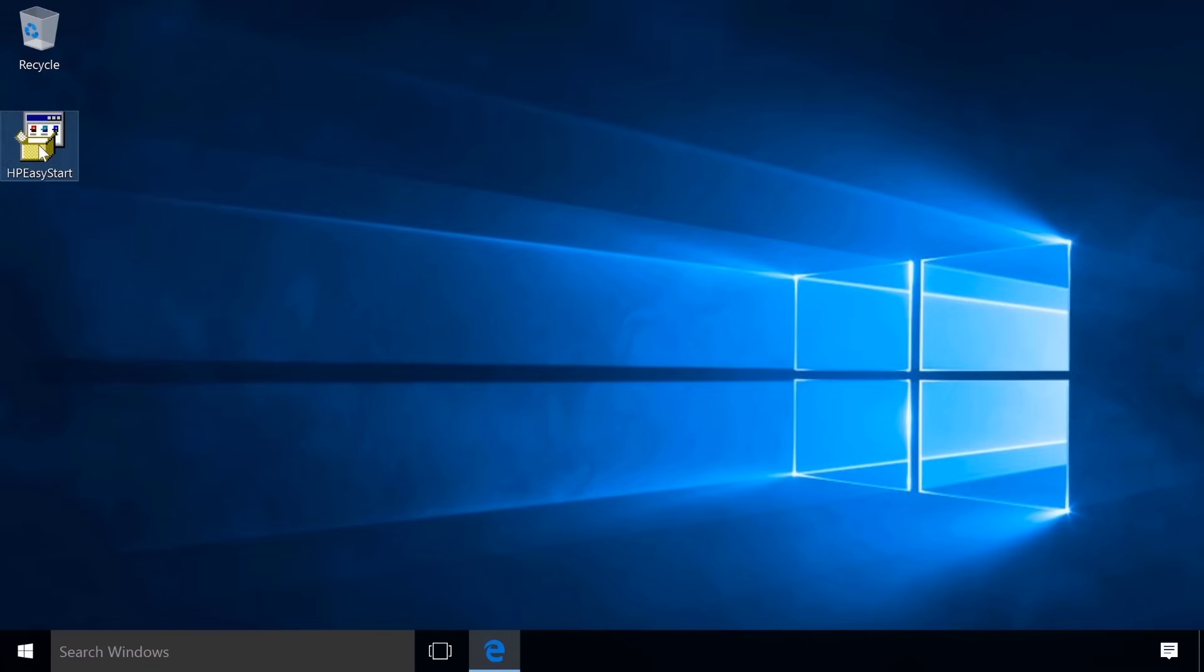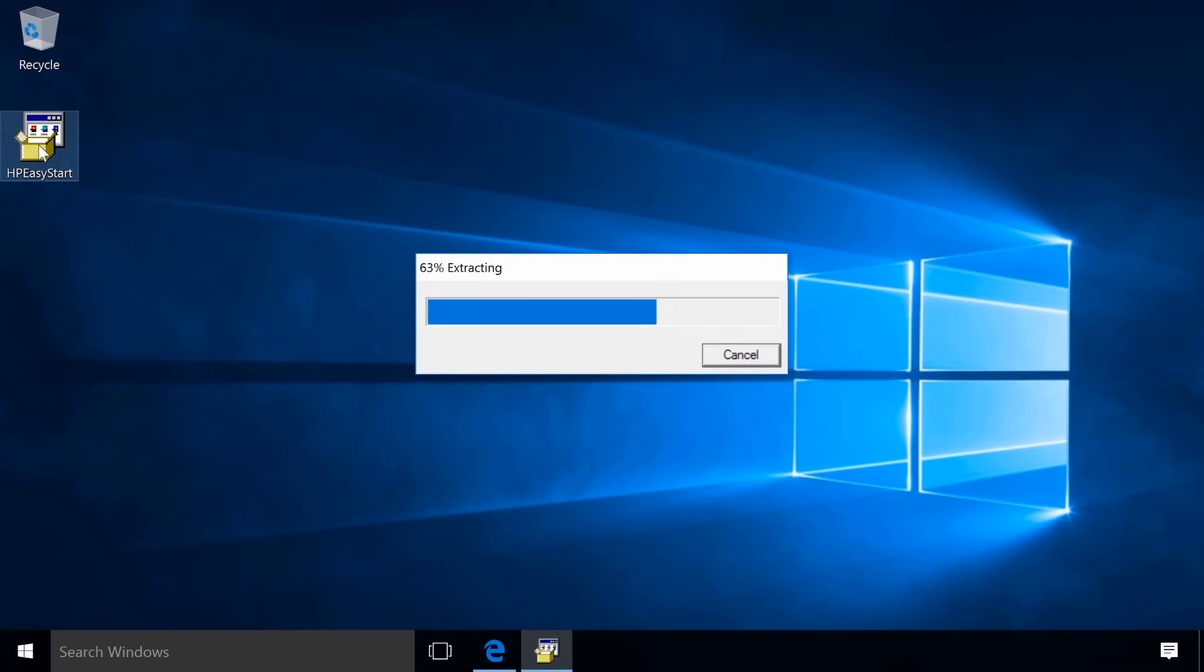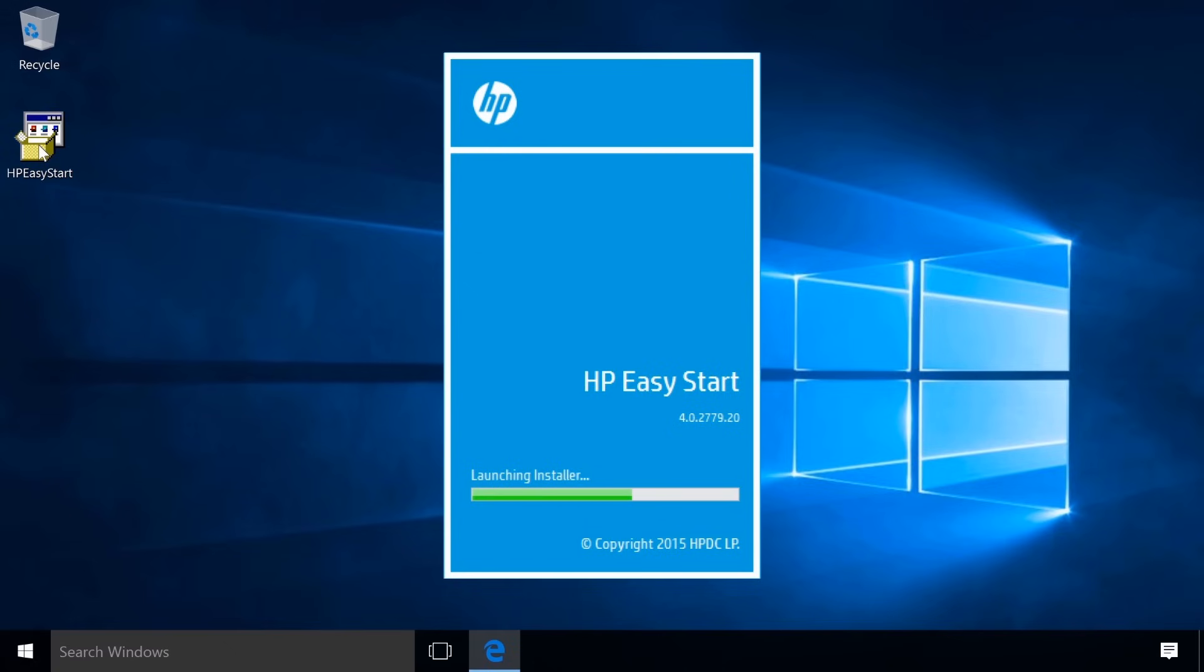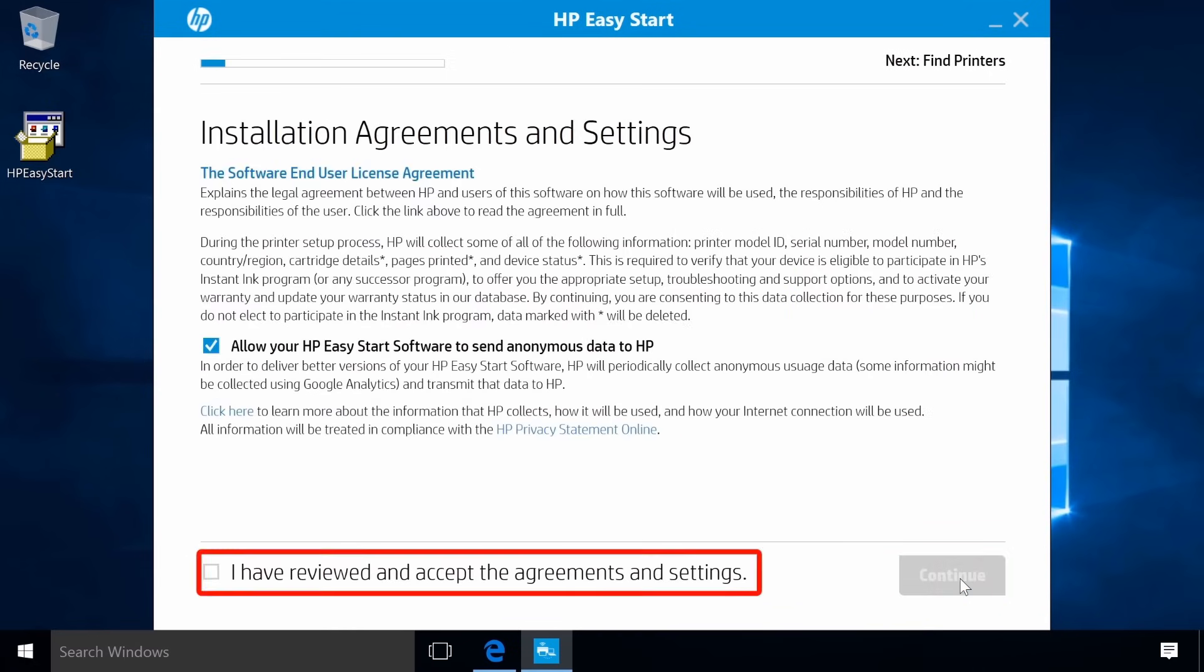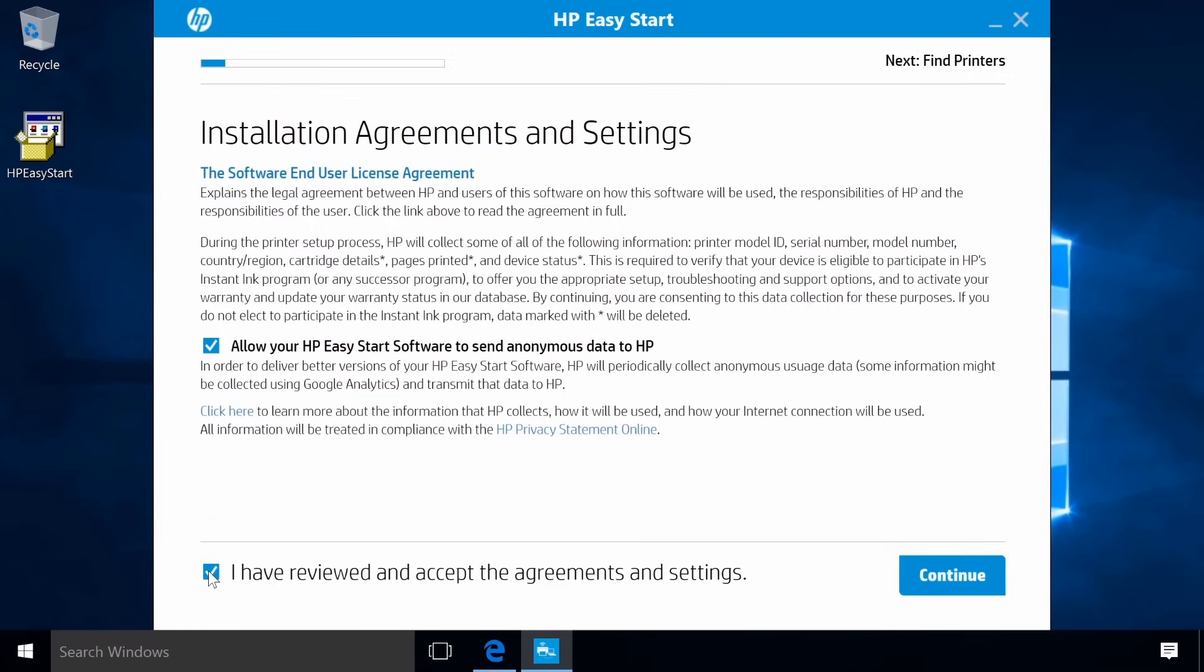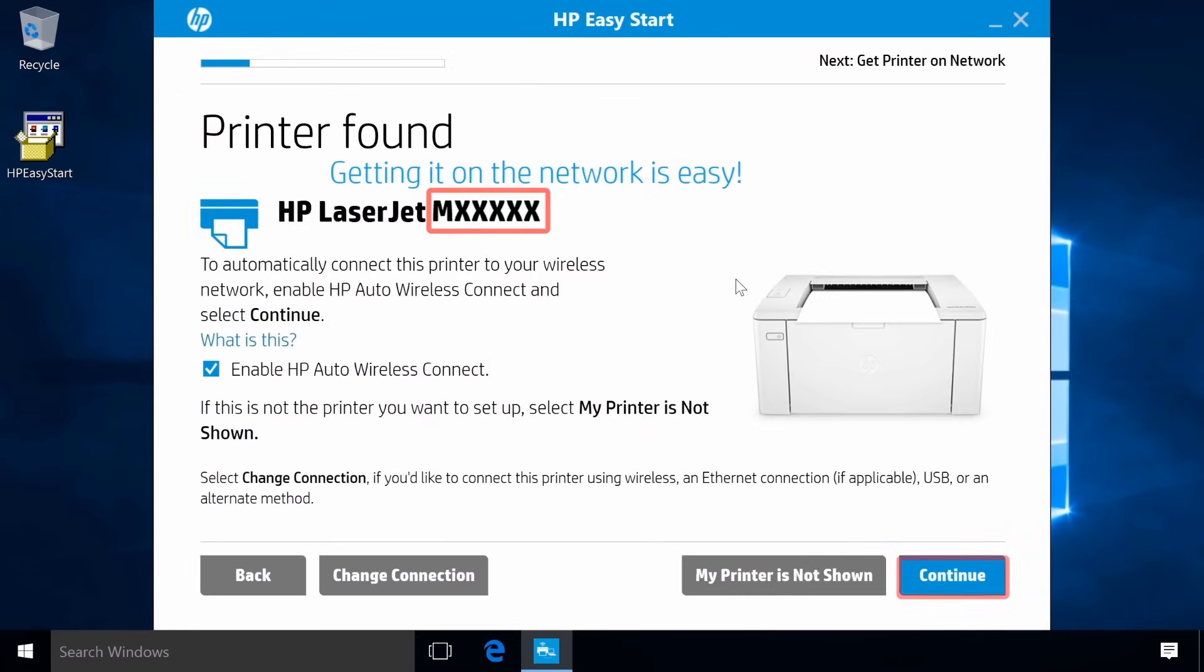Open the saved file to extract and launch the software. Click Continue. Click the checkbox to agree to the terms and then click Continue. Make sure the model found matches your printer.